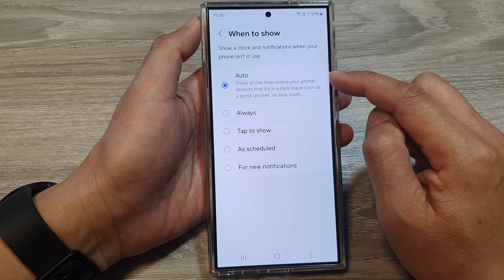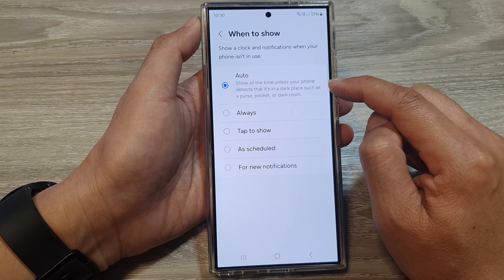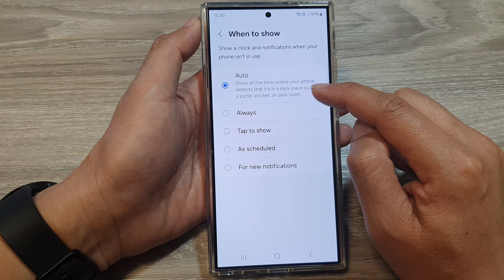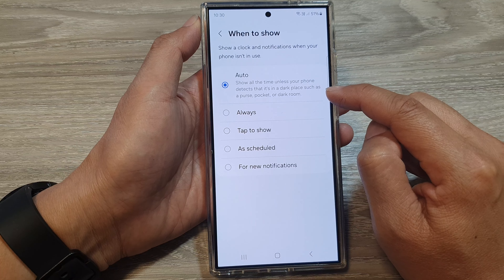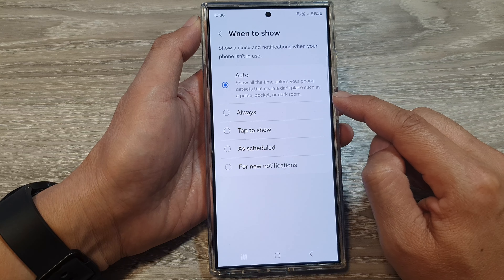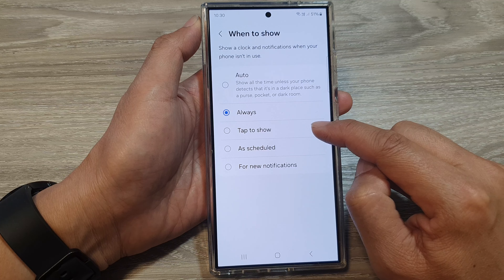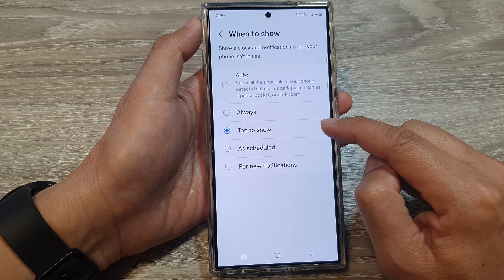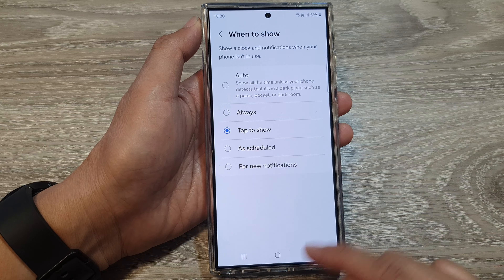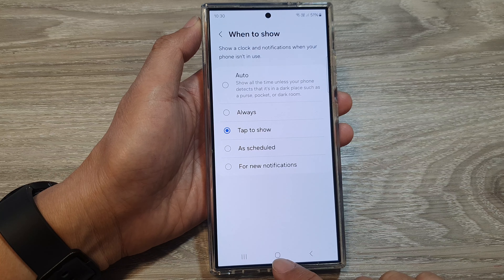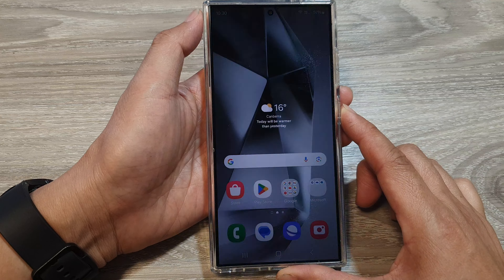In here you can choose Auto, so it will show all the time unless your phone detects that it is in a dark place such as a purse, pocket, or dark room. Or you can select Always or Tap to Show. Select one of the options available and then tap on the home button to go back to the home screen.